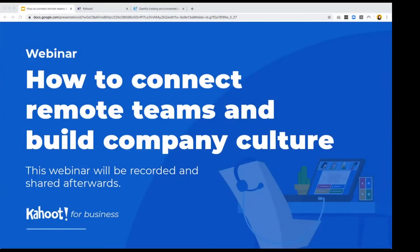Good morning everyone and welcome to the webinar on how to connect remote teams and build company culture. This webinar will be recorded and we will share it afterwards, so throughout the week you will be able to get an email and then watch the recording.